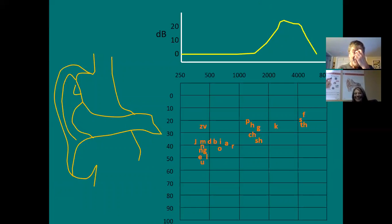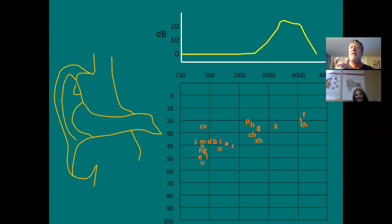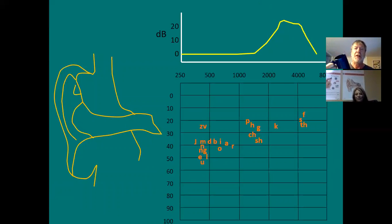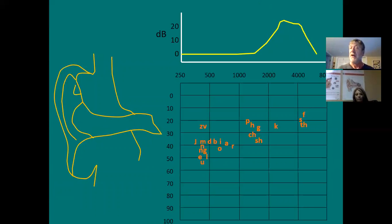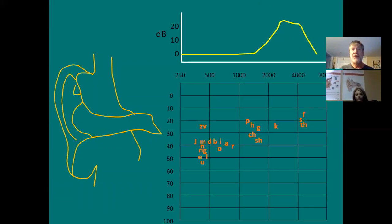The reason we've got this ear canal resonance is because the ear canal is a one-quarter wave resonator—like a cup, closed at one end and open at the other. Objects like cylinders that are closed at one end and open at the other are known as quarter-wave resonators; they resonate with sound waves that are four times as long as the cylinder. The calculation—speed of sound over frequency—gives you about 3400 Hz.